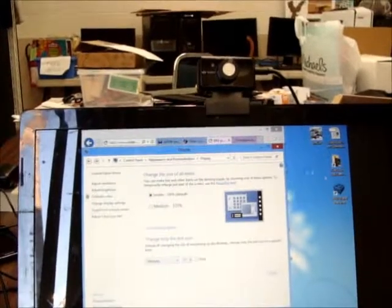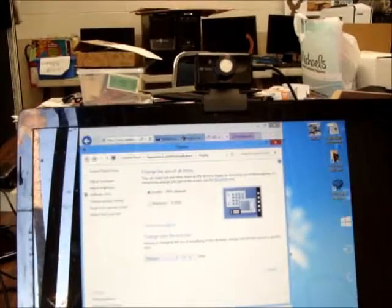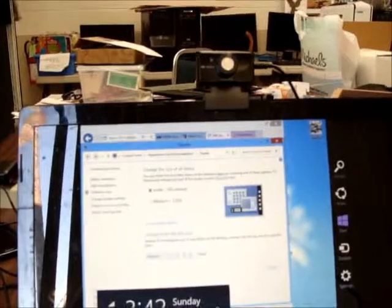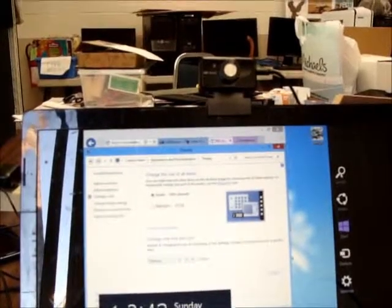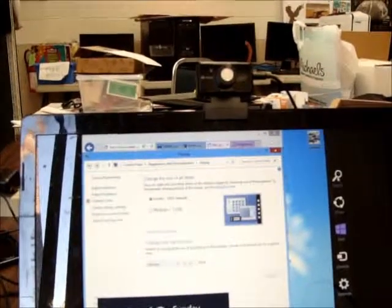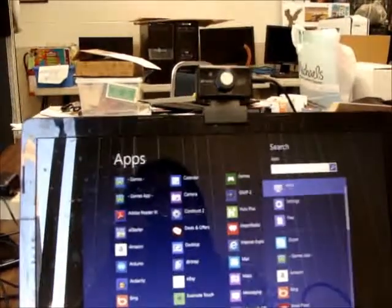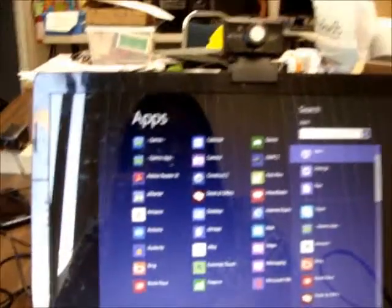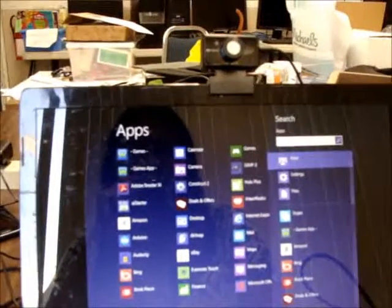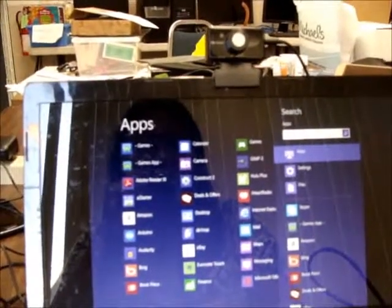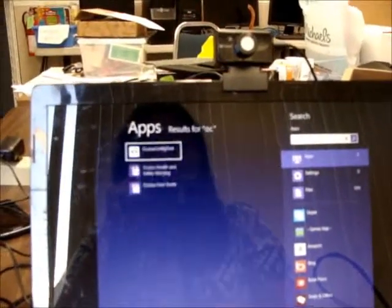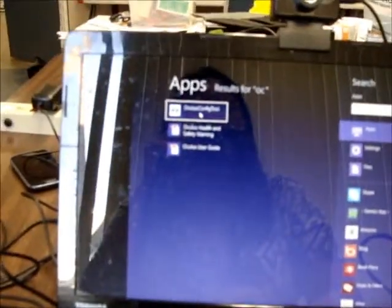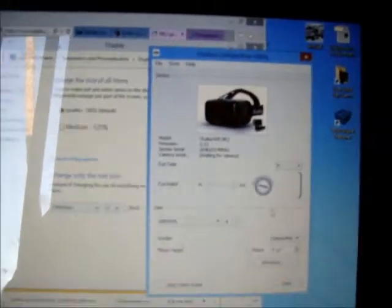And then you have to run the calibration. So if you want to know where the calibration utility is, you just go to your apps and then you do Oculus. There we go. The config tool, that is actually. So then you get to here.